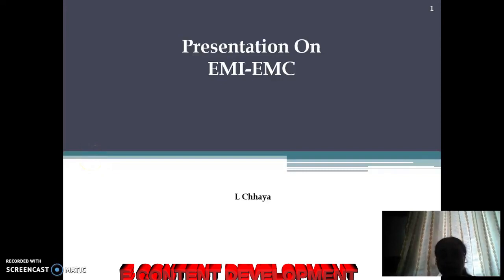Hello everyone. I am going to explain about electromagnetic interference and electromagnetic compatibility.